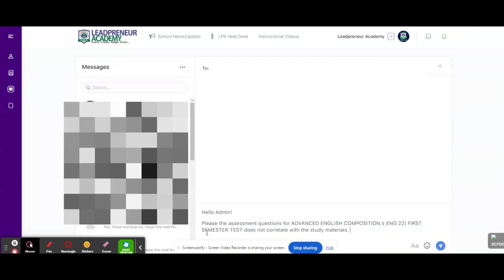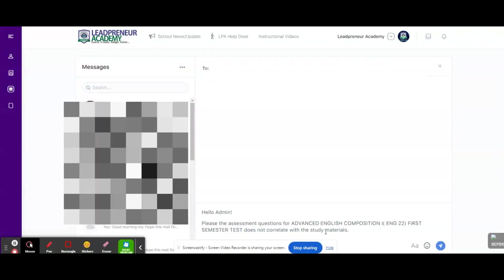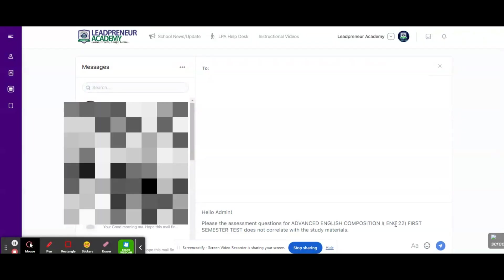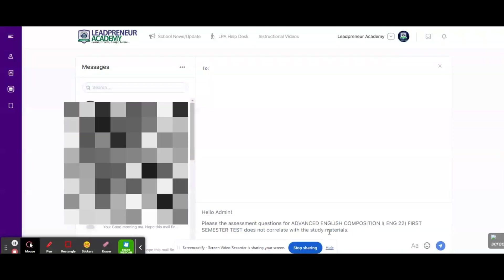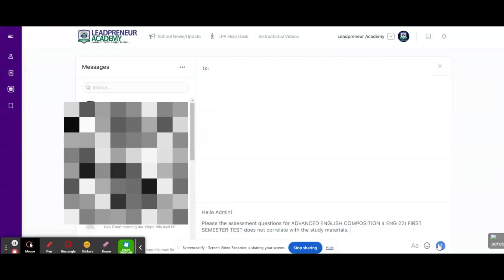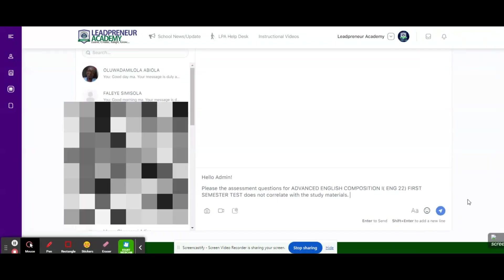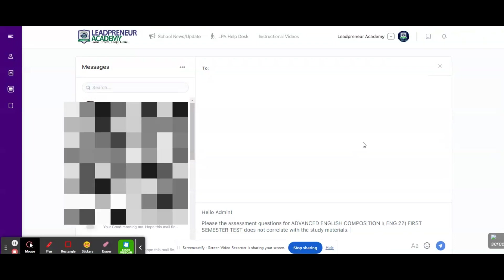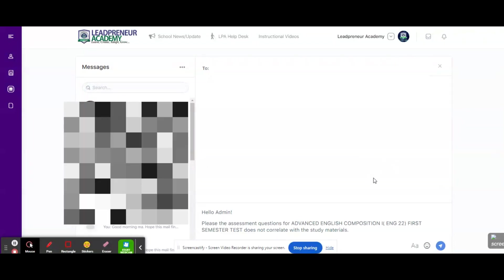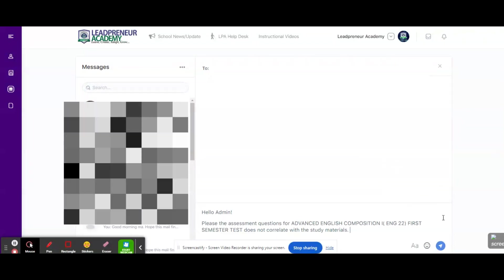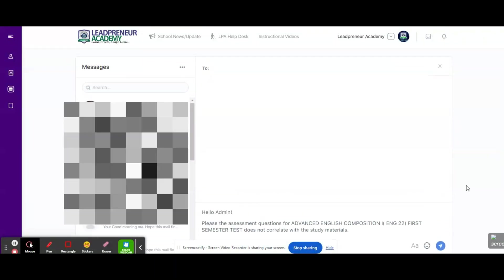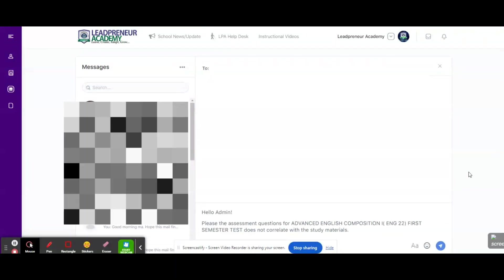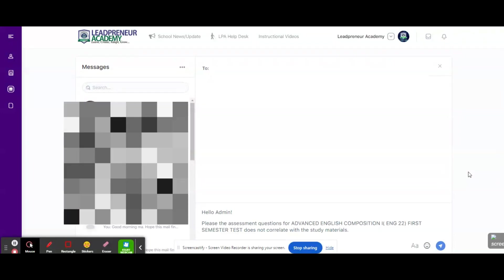So when you have a message like this, please the assessment questions for Advanced English Composition 1 does not correlate with the study materials. Now you're going to send that message. When you send the message, the admins are going to receive that message. When they receive the message, they're going to work on this assessment question. They're going to fix those assessment questions and you will receive an update very, very quickly. So that is how you address an issue like that.